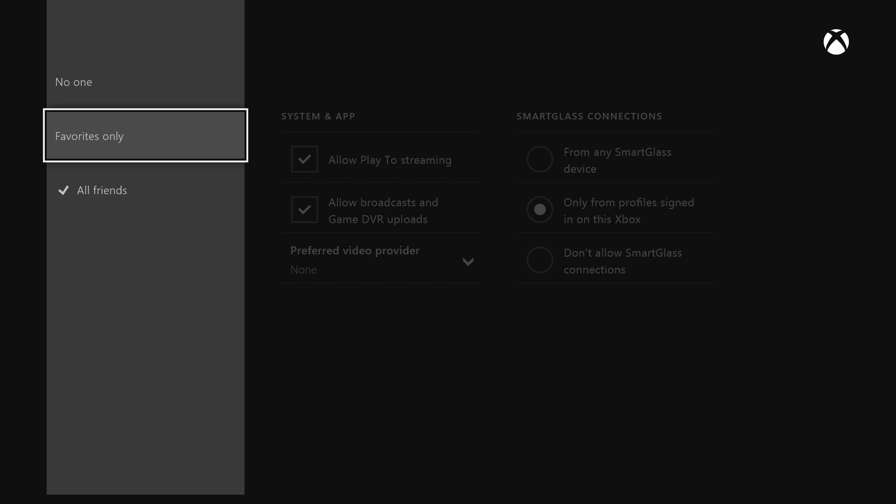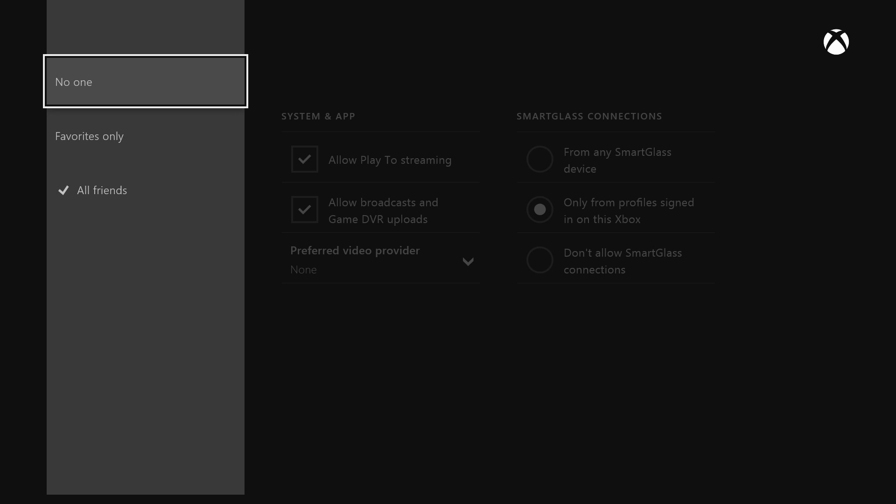You can filter it to where you can either change it to all of your friends online notifications pop up whenever any friend gets online, or you can make it to where it's only favorites only. I personally would rather see all of my friends whenever they get online because I don't want to just talk to just my favorites.